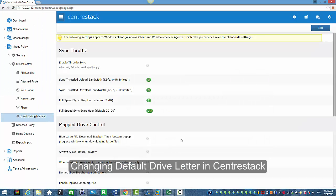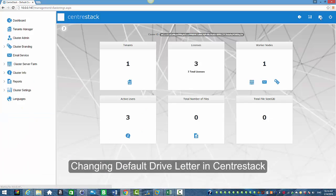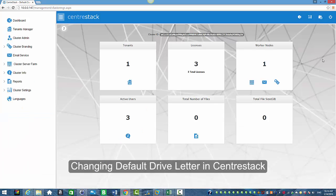I'm in the web portal and this is how you will change the default drive letter in CenterStack. Thank you.